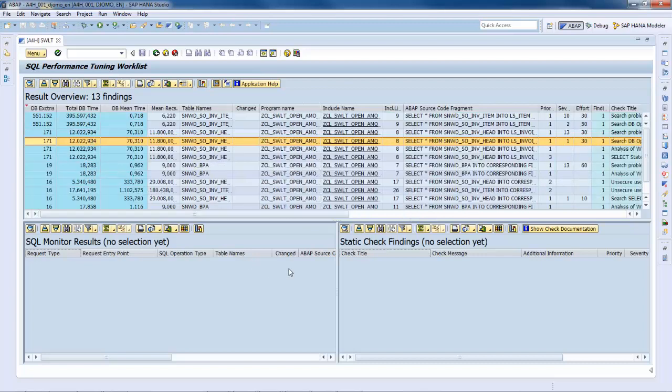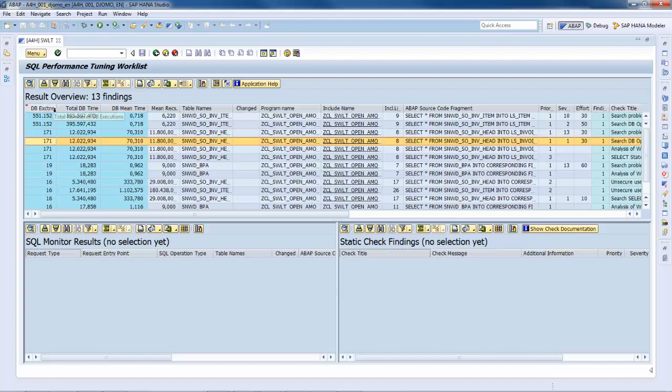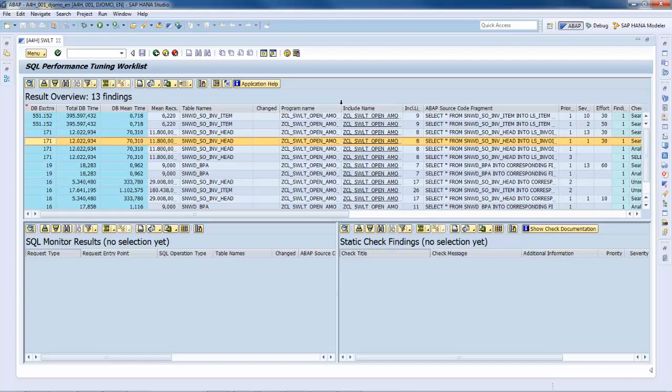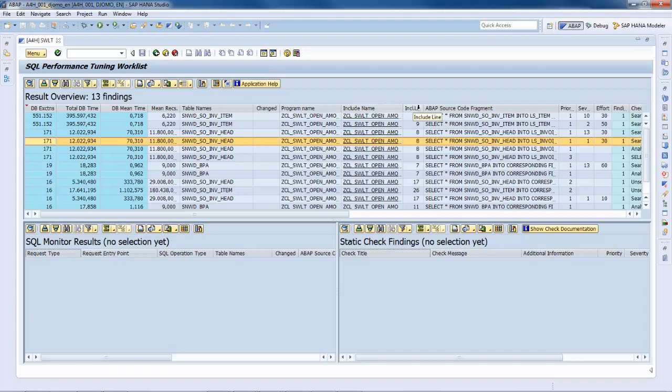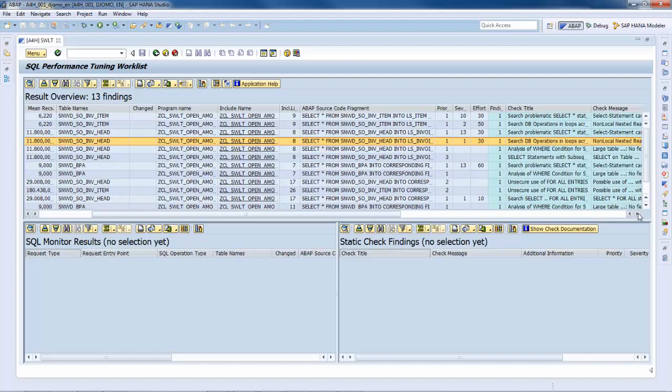On the left side of the result overview, you have some important measures from the SQL monitor. That is the total number of database executions, the total database execution time, and the database mean execution time. You can see the table names involved in the statement, and also the include name and the include line indicating where to find the statement. A code snippet is displayed in place.